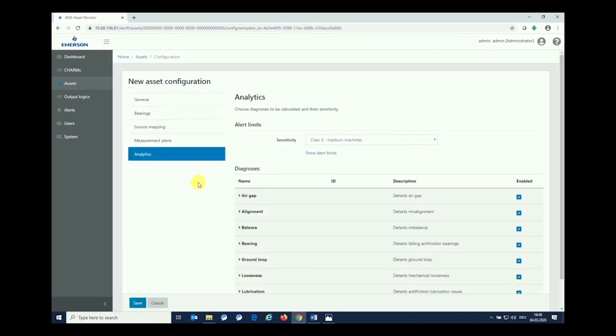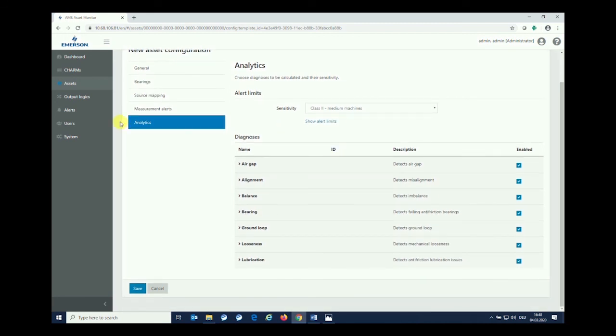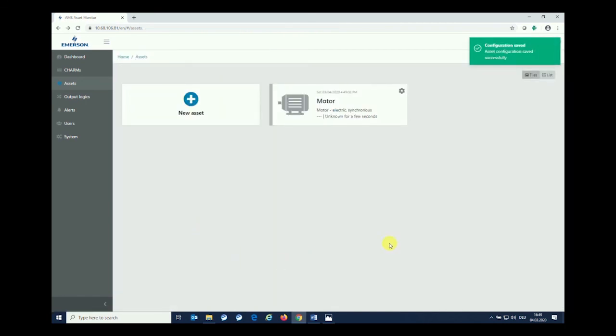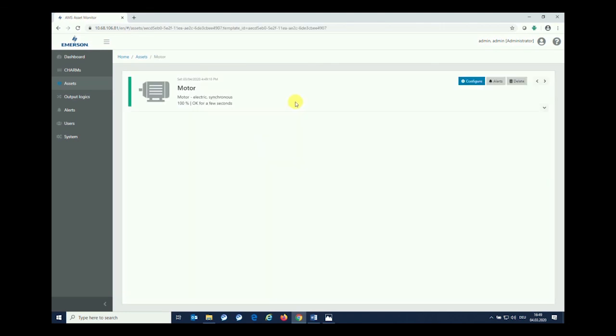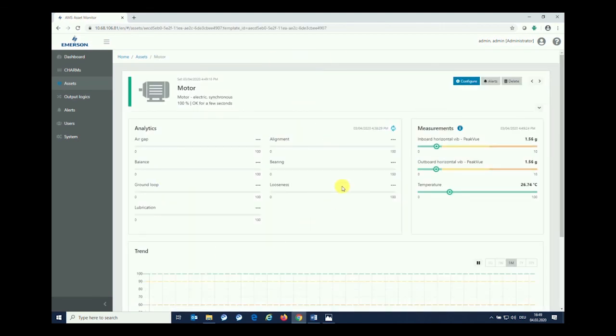Last but not least, after we have set up all the parameters for the asset itself, for configuration of the asset, we definitely just need to press the save button. With saving our configuration, we're moving back into the overview page, and you see that now we're having a motor asset configured. For showing the details and results as indicated by the asset monitor itself, we can see the details by clicking onto the motor button. We see that the motor asset is shown green, so it is completely configured.